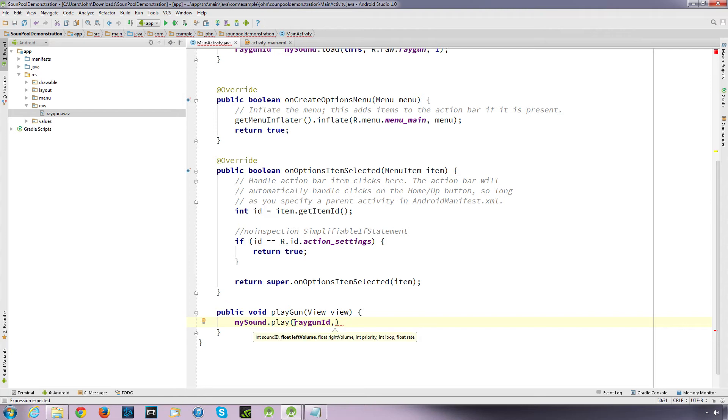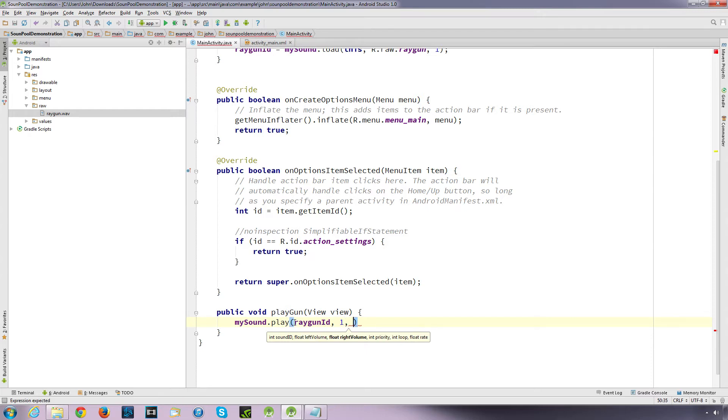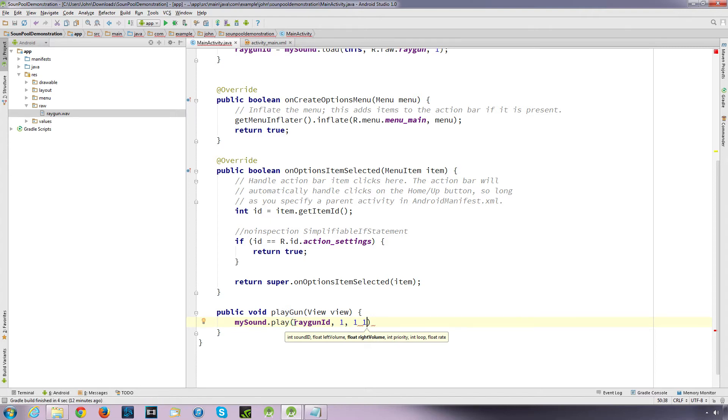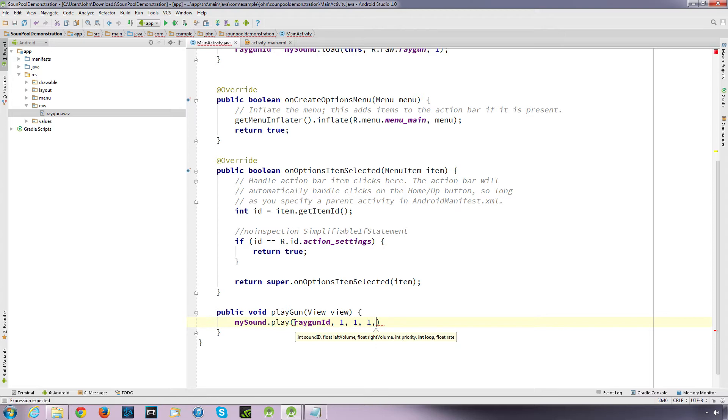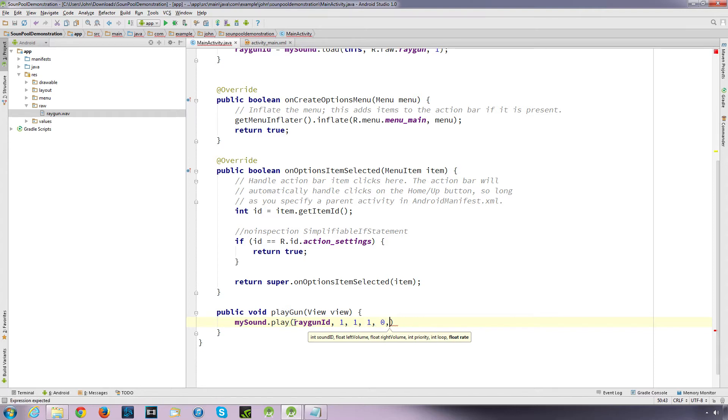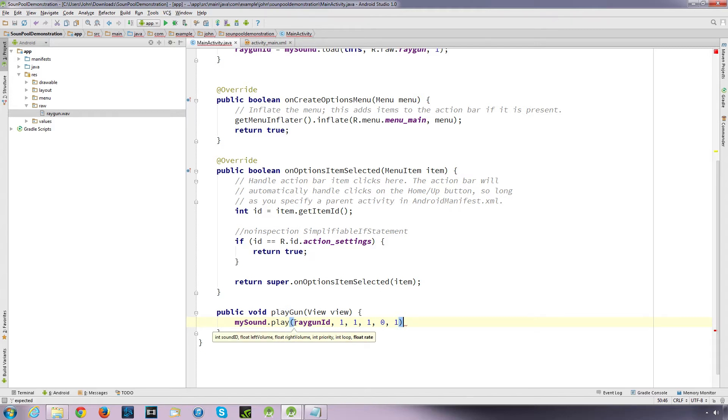And then we've got a float rate at the end, our last value, which is our pitch adjustment, which ranges from 0.5 to 2. I think you can put in whatever figure you want. Our first parameter it's looking for is the sound ID which is what we called raygun_id. Second value is the float left volume which we're going to define as one. Then the right float volume which is one. Then our priority which we'll just say one. And our loop, how many times you want the sound to loop, we just want it to play once so we're going to say zero. And our float rate, if you want it to play at normal speed we put one. If you want it to play at half speed we put 0.5, and obviously twice the speed we put two. So we'll just leave it as is, finish it off with semicolon. And we'll check that out, see if it works.